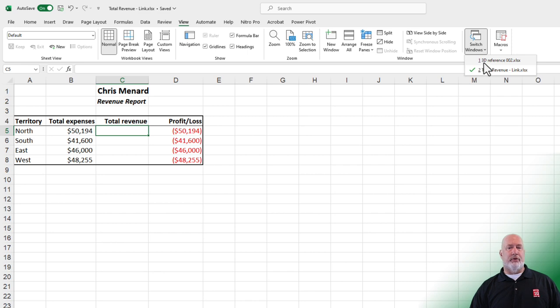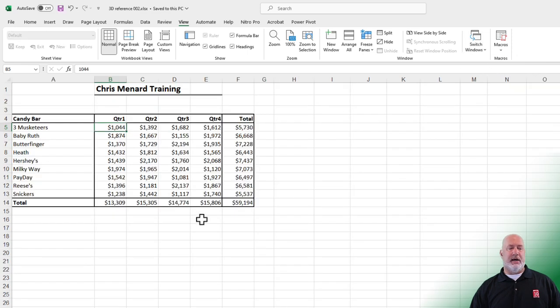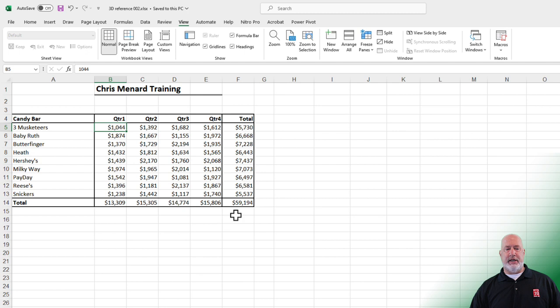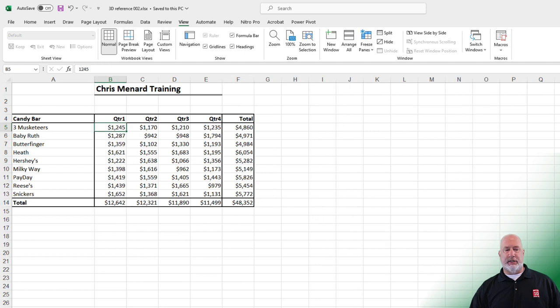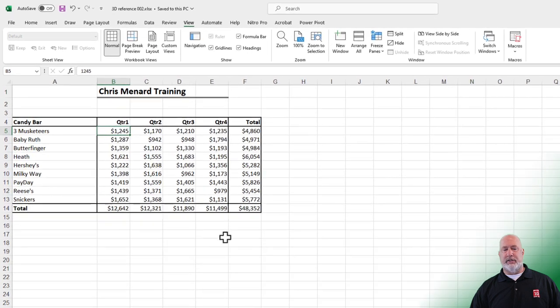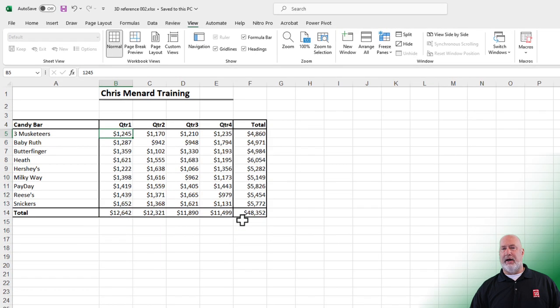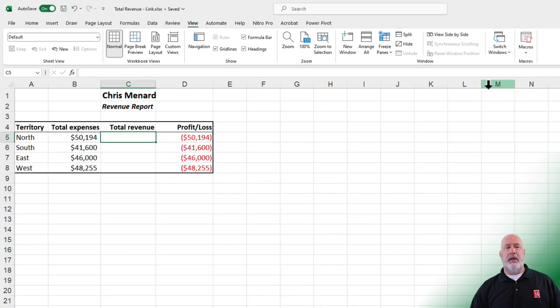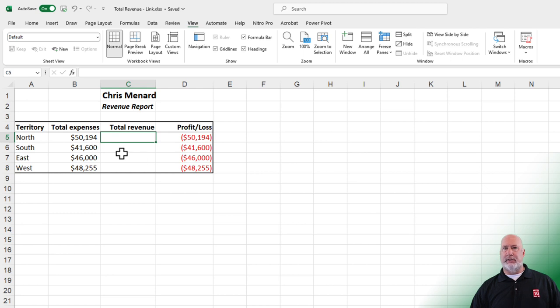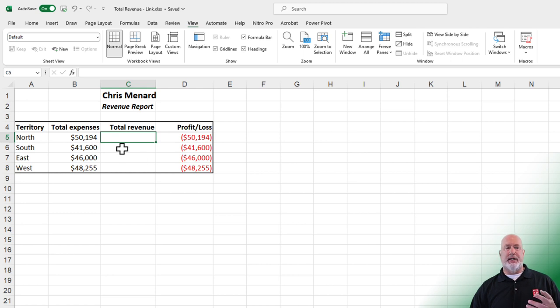I'm going to pop over on the 3D reference file one time. I'm on the north worksheet, and if you notice, the total is 59,194. And if we look at south, it is 48,352. I'm going to switch window again, go back to total revenue link. So I have the expenses for the four different territories or regions, but I don't have the total revenue.